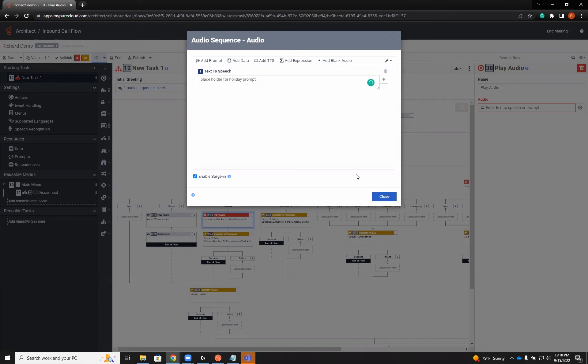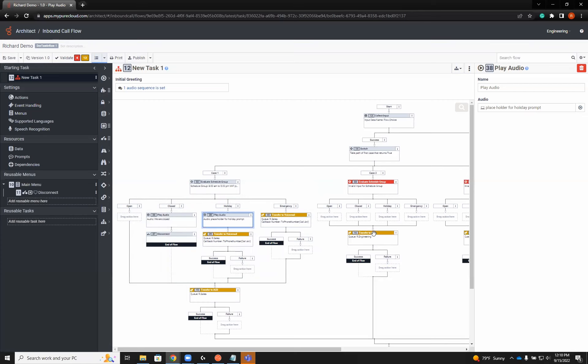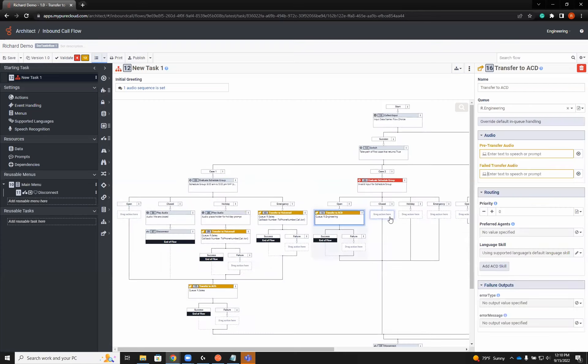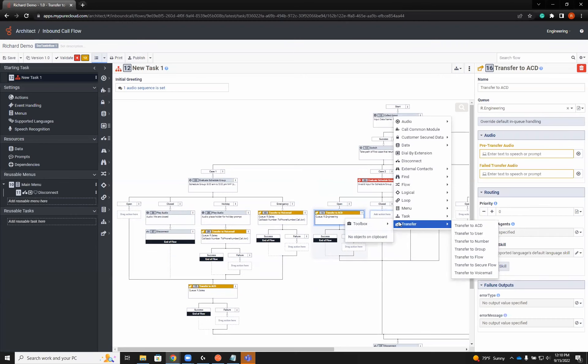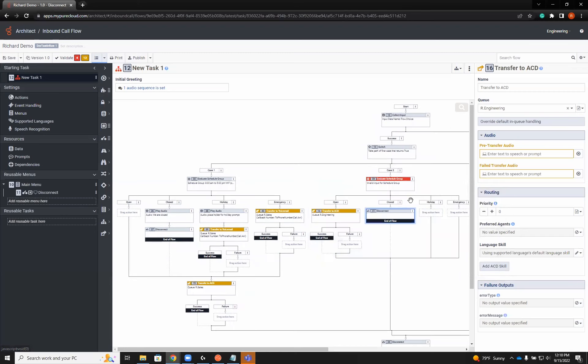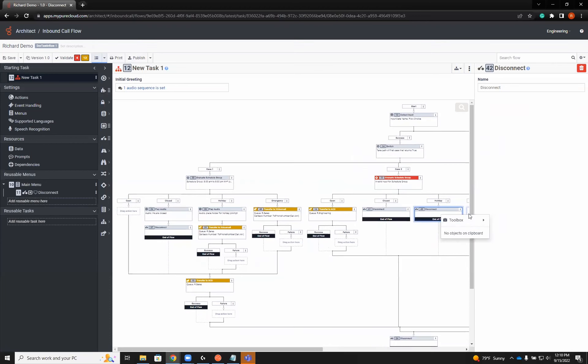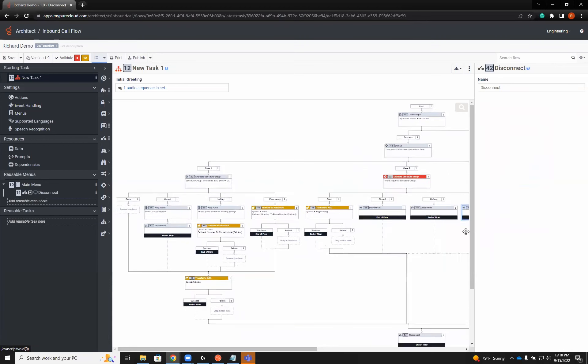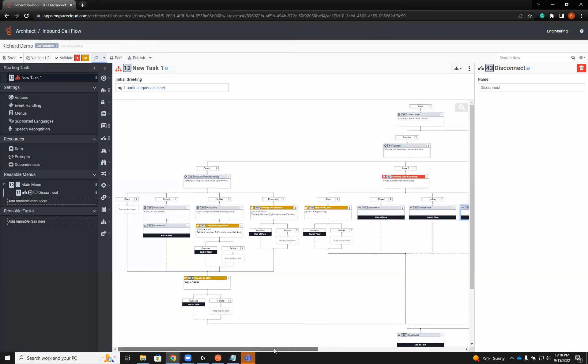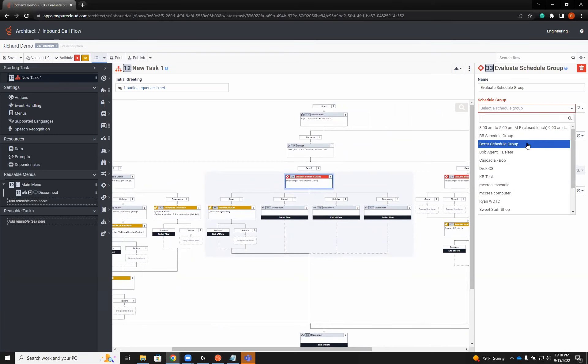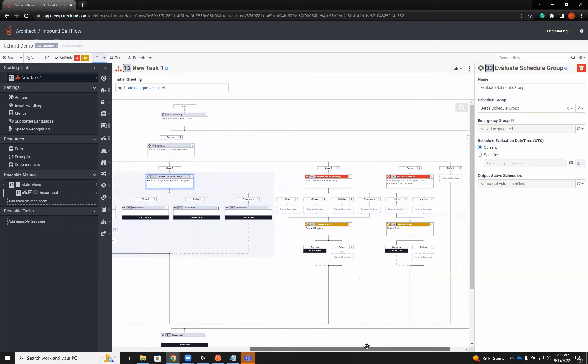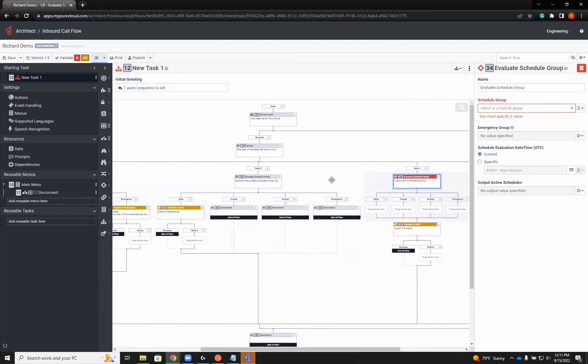In this case, I'm just putting a placeholder text to speech in there for audio prompt so that when that holiday comes up, we can have a recorded message specifically for that holiday. On the open, I only want it to transfer to ACD. For all others, I'm just going to have a disconnect. Each one will require a schedule.